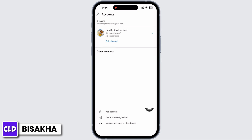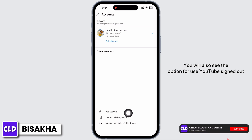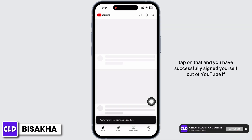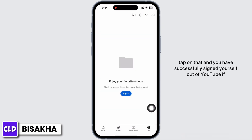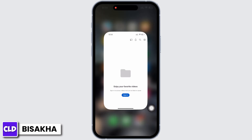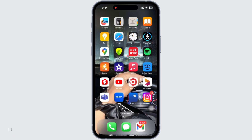You will also see the option for 'Use YouTube Signed Out.' Tap on that and you have successfully signed yourself out of YouTube. If you find this tutorial helpful, please subscribe to our channel. Thank you for staying with us until the end.